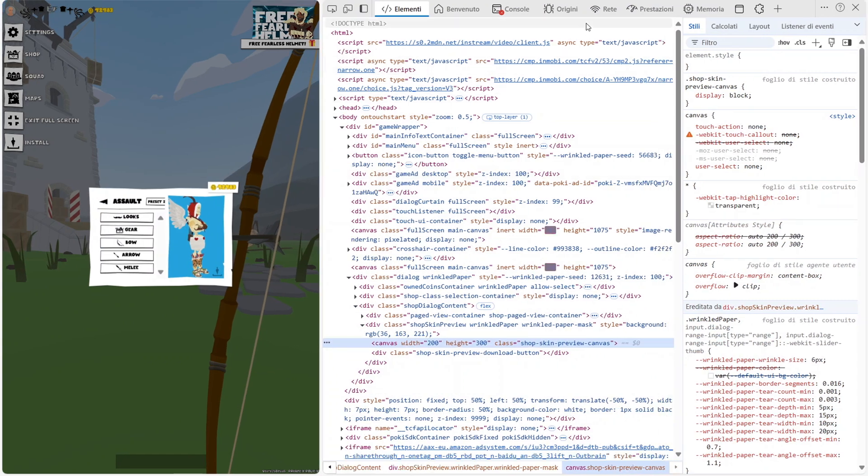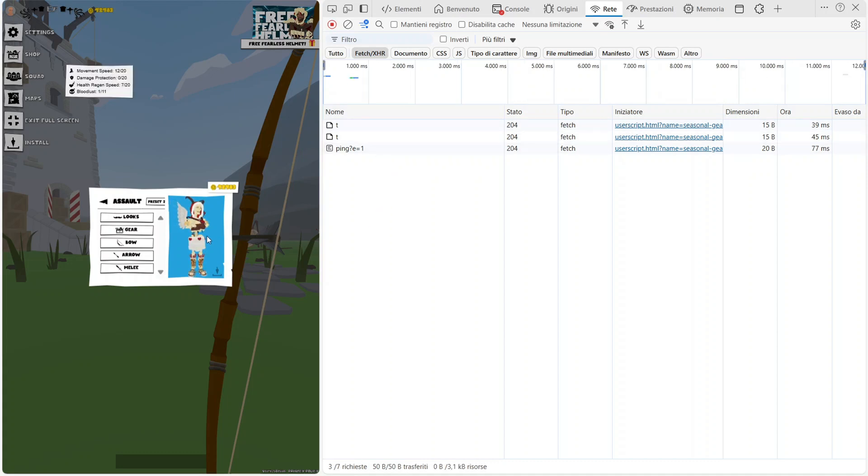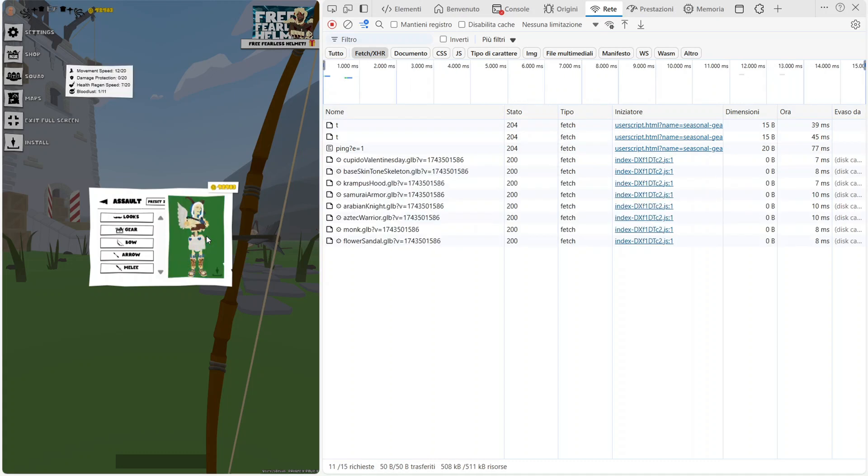Now, go to the Network tab and click on Fetch, XHR. Click on your skin, and all the files related to the character's skin will appear.